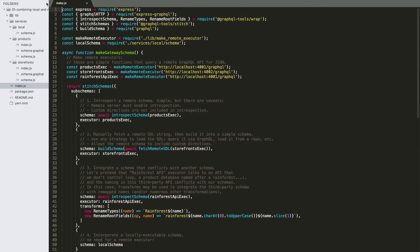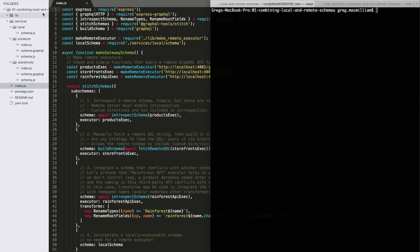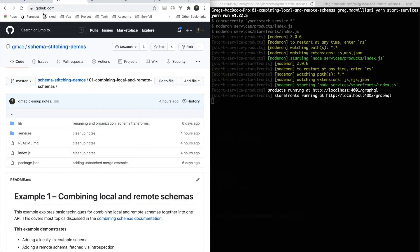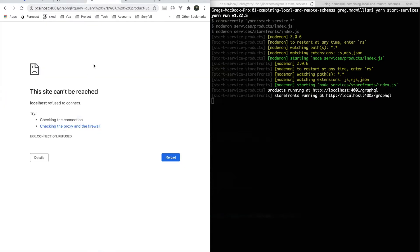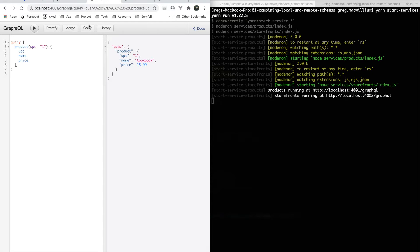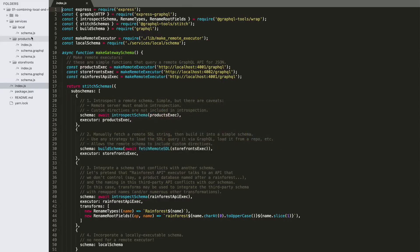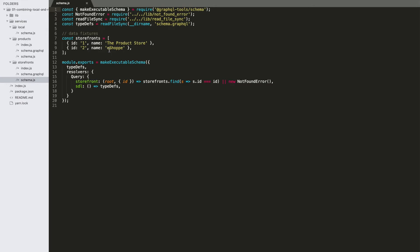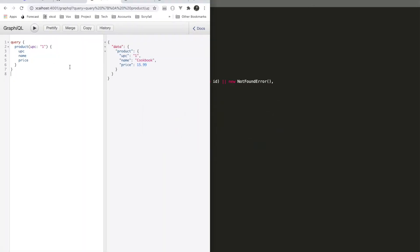Let's get started — we're going to fire up our subservices. We've got a GraphiQL instance available for each of these. On port 4001 is the product schema, so we can query for a couple of sample products — there's a toothbrush and a cookbook. Where this data is coming from is simply an array inside of the subservice implementation, so there's no database here; these are just fixture arrays that we're reading records out of.